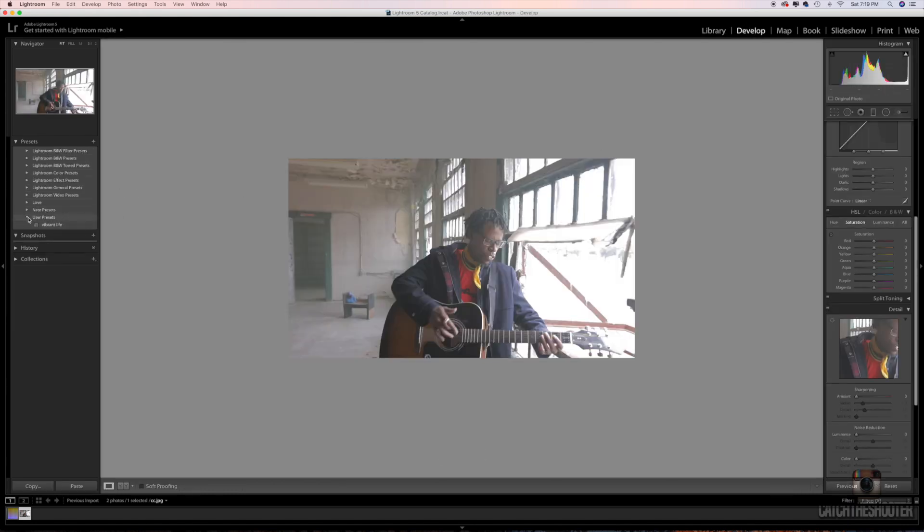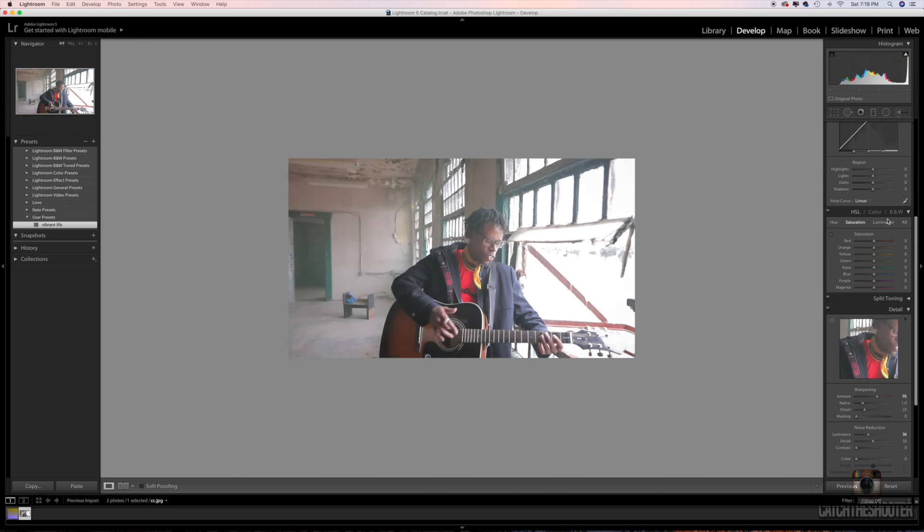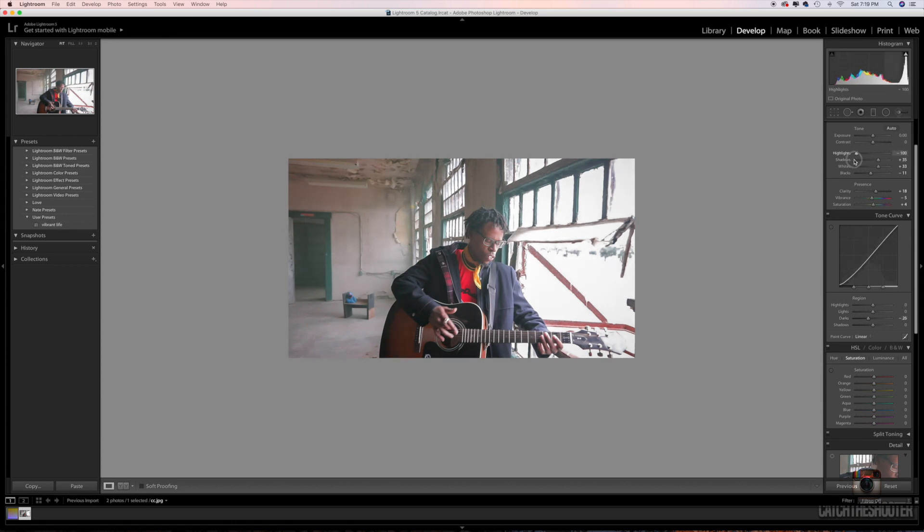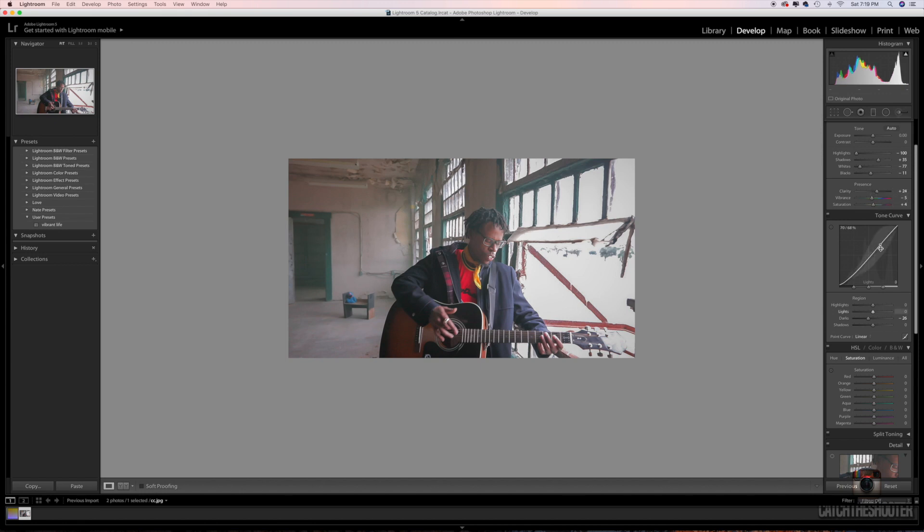Okay, for time's sake I'm just gonna do a quick, you know, something quick. Slap vibrance on it, mess with the curves a little bit, bring that down. I like to drop my highlights a lot, crush the whites a little bit, boost a little bit on the clarity, you know, whatever.